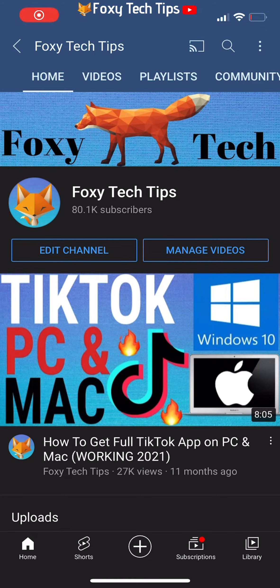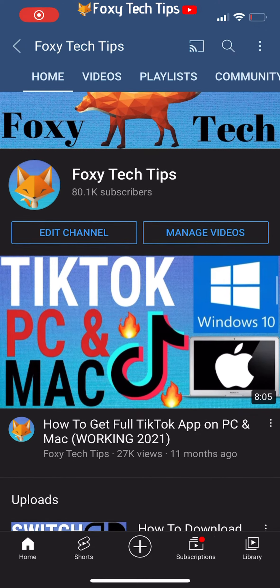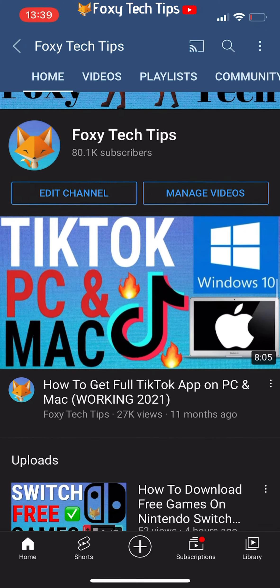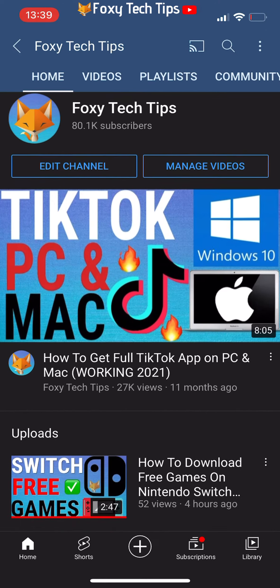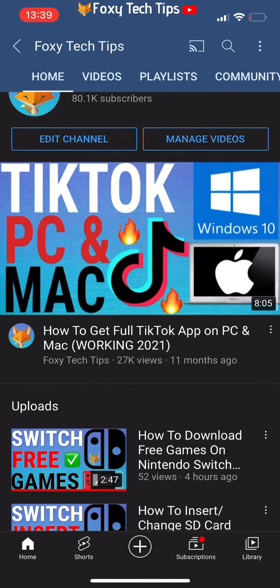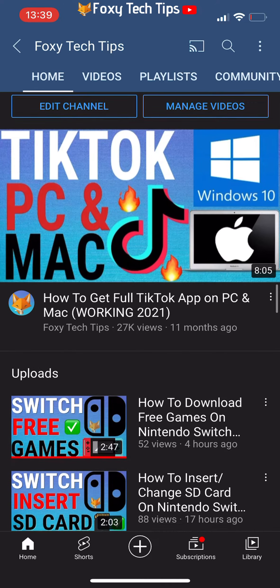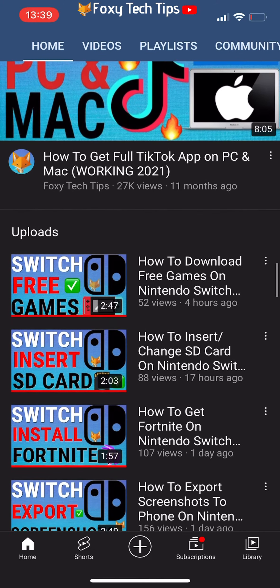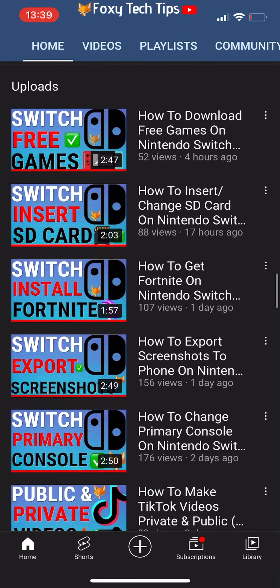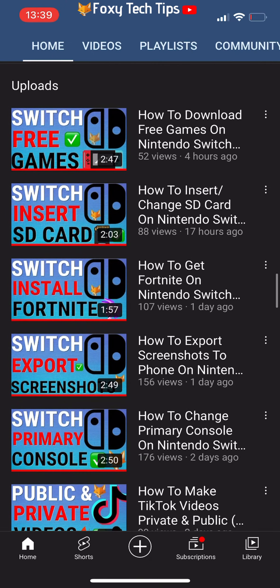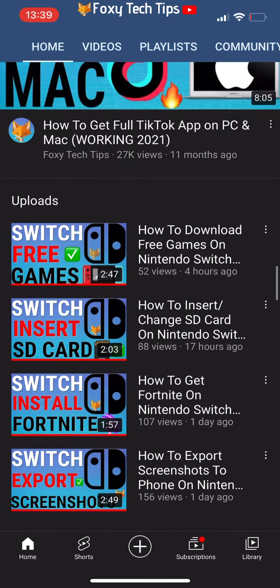Welcome to a Foxy Tech Tips tutorial on changing the birthday on your Snapchat account. If you find this tutorial helpful, please consider subscribing to my channel and liking the video.